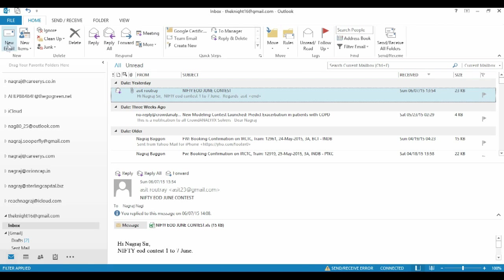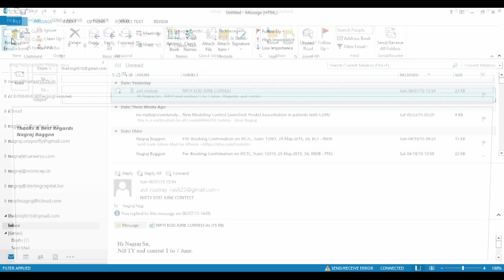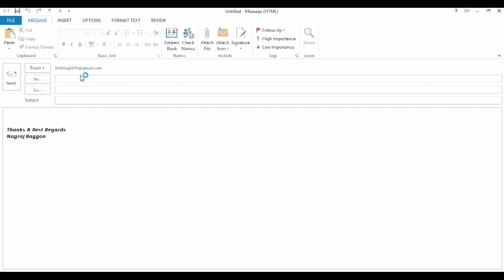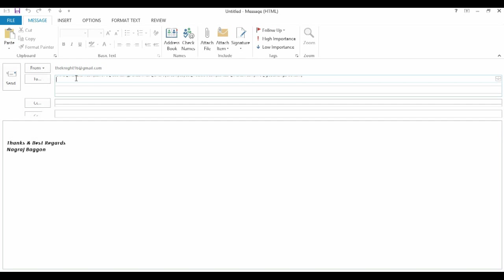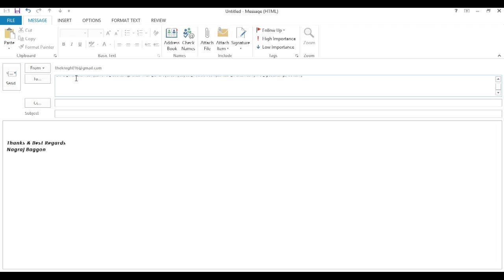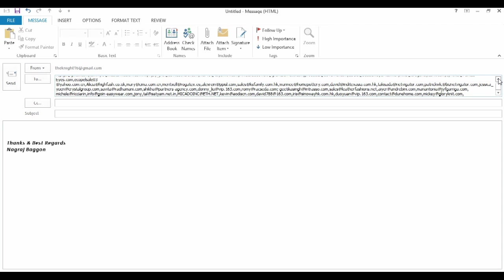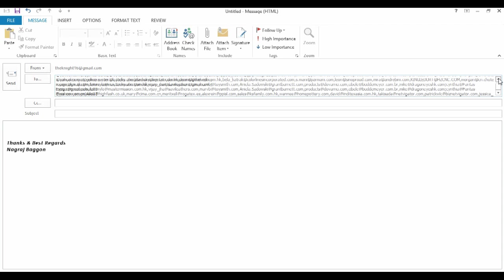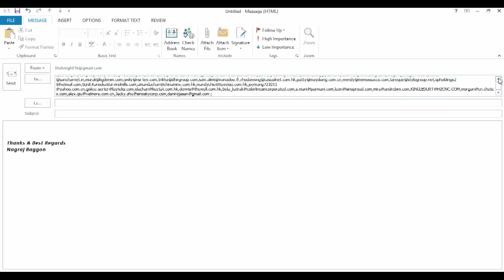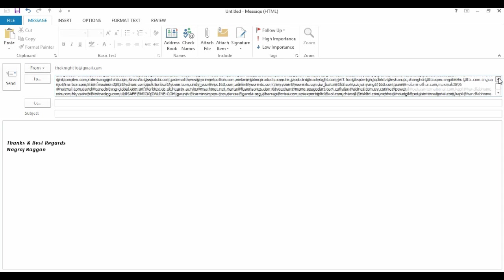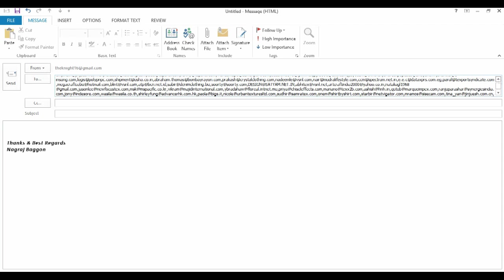So now when you go to Microsoft Outlook, just copy this data, paste it over there and take out the last comma. So you see within a few clicks, you have 500 plus email addresses listed out ready. You just now need to draft your mail and then shoot it across.